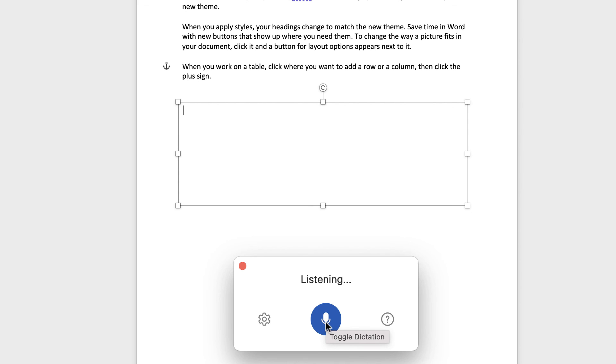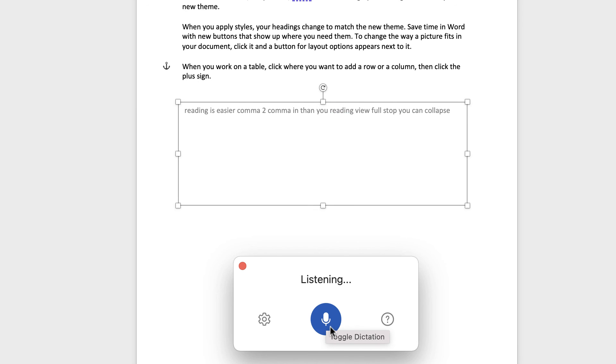Reading is easier, comma, to, comma, in the new reading view, full stop. You can collapse parts of the document and focus on the text you want, full stop.